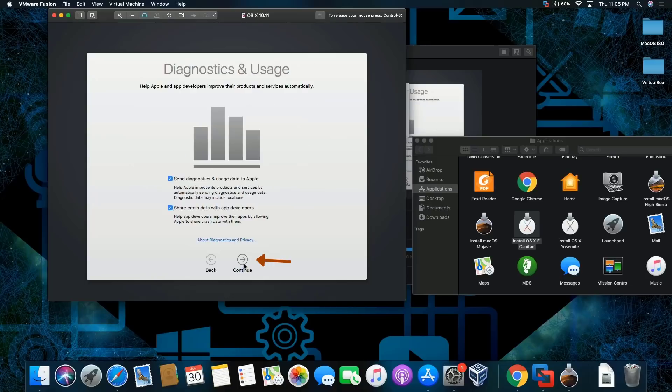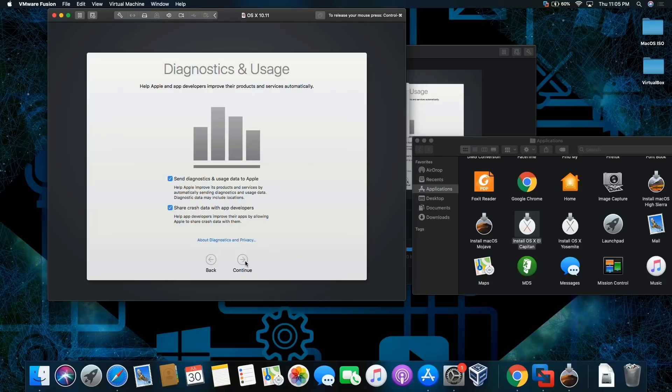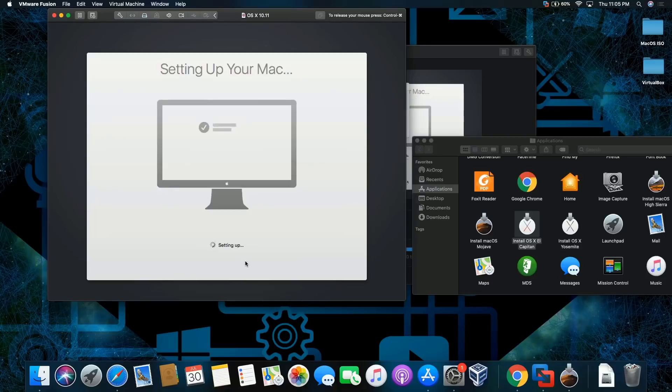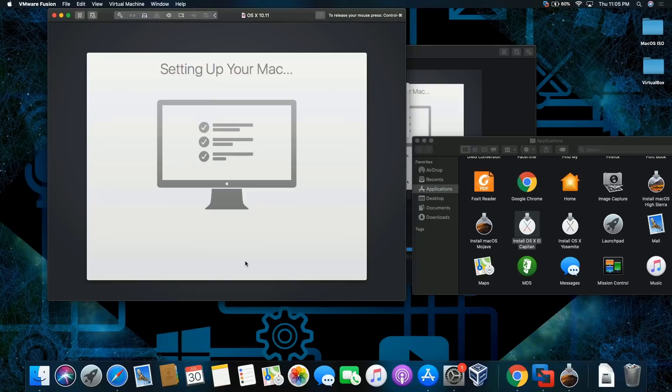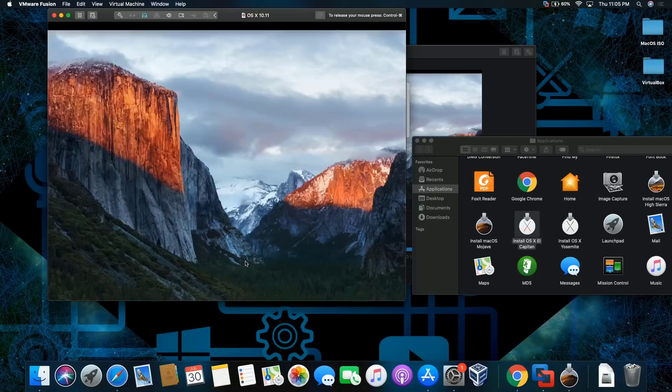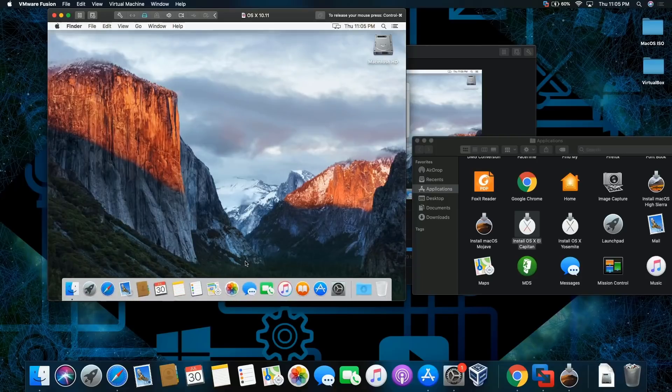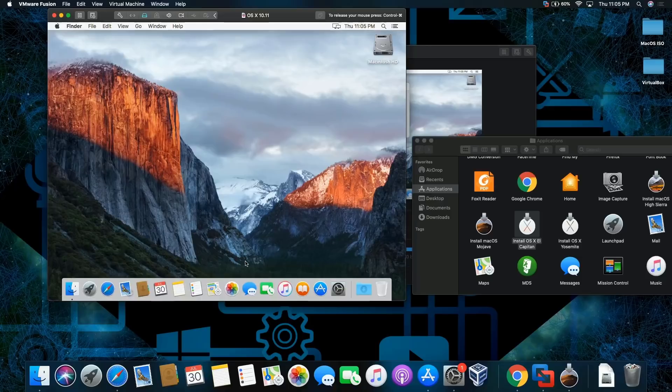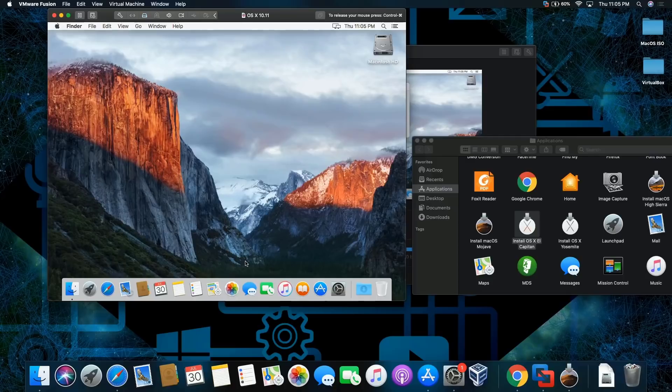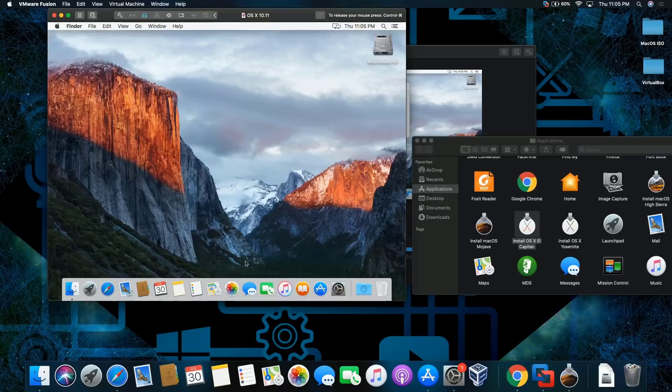Continue. I'm gonna leave this, you can uncheck if you want, it's up to you. Continue, and there you go. This is how you install macOS El Capitan on macOS Catalina. Like, comment, and subscribe. Thank you for watching, peace.